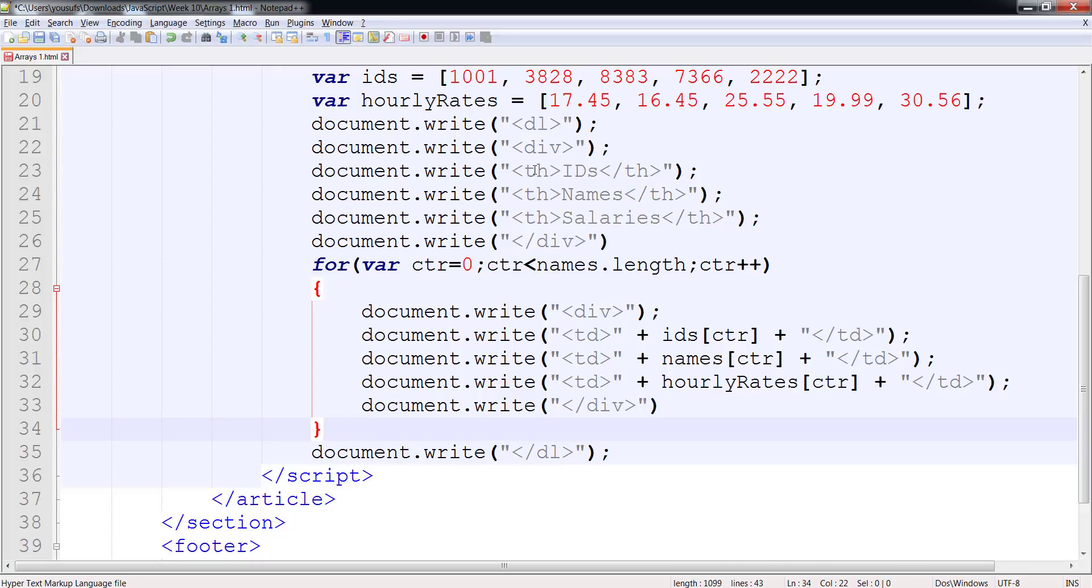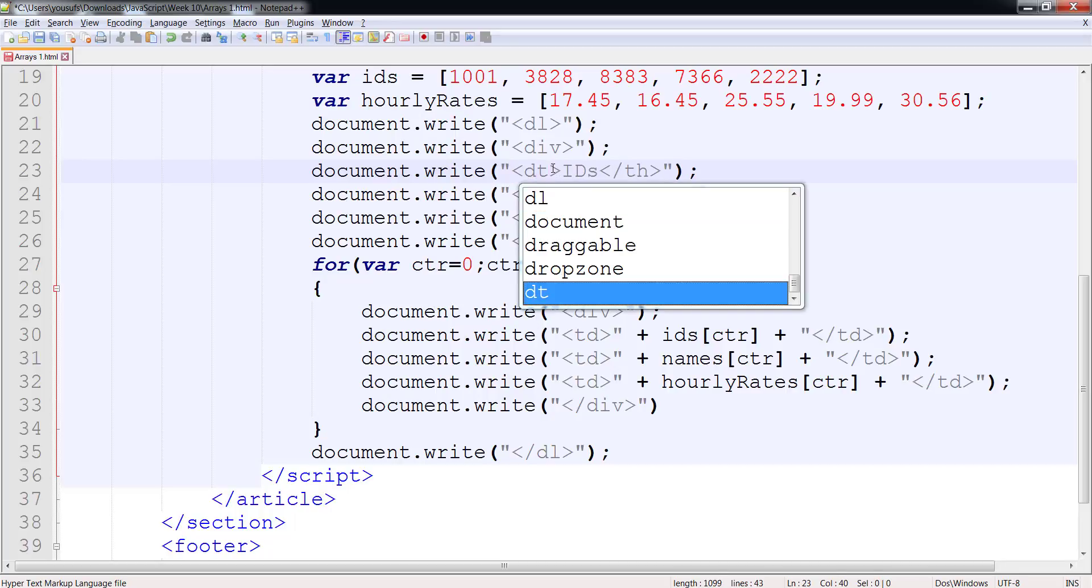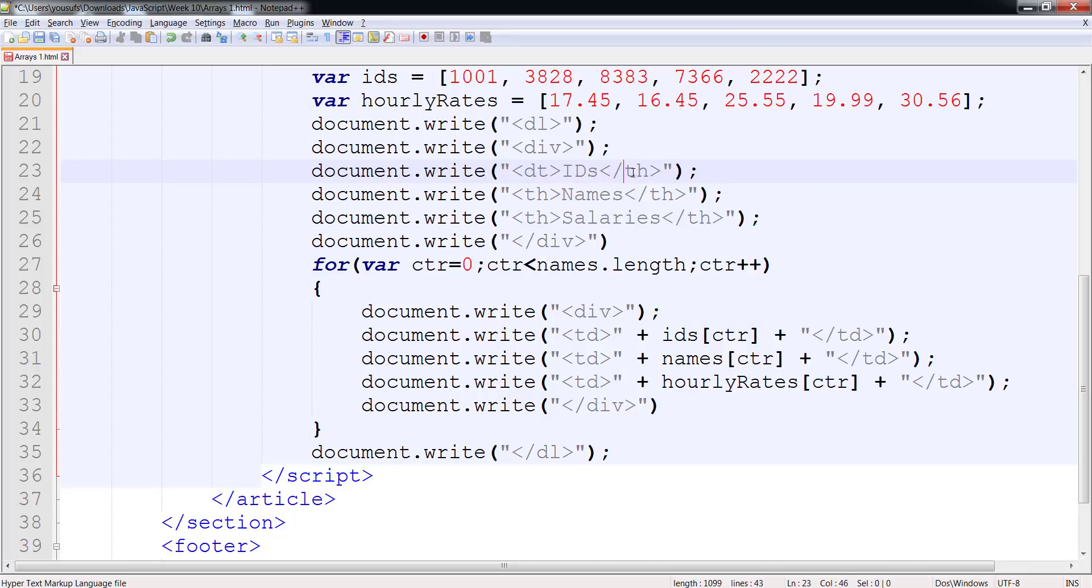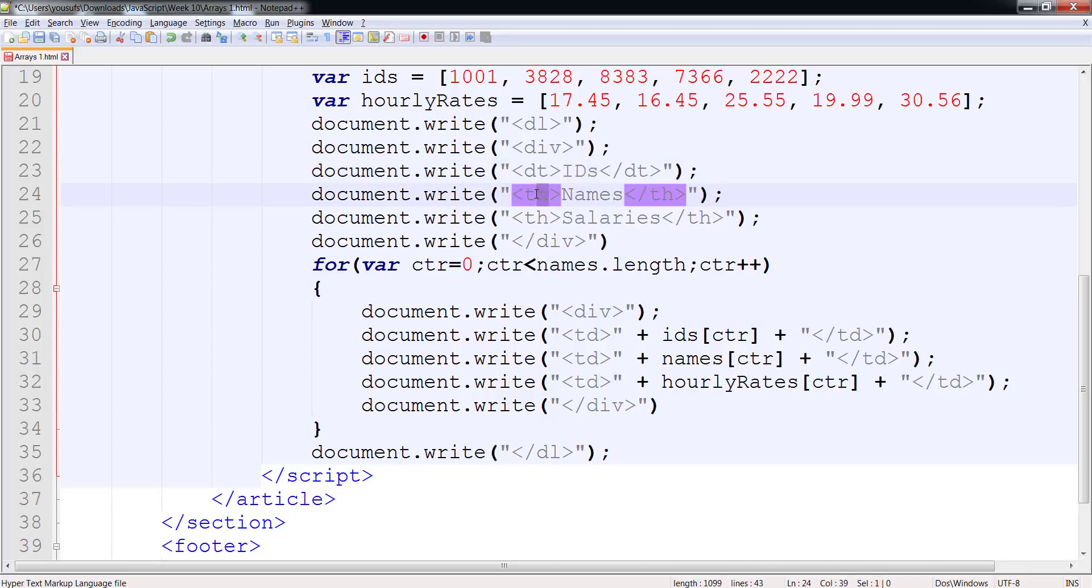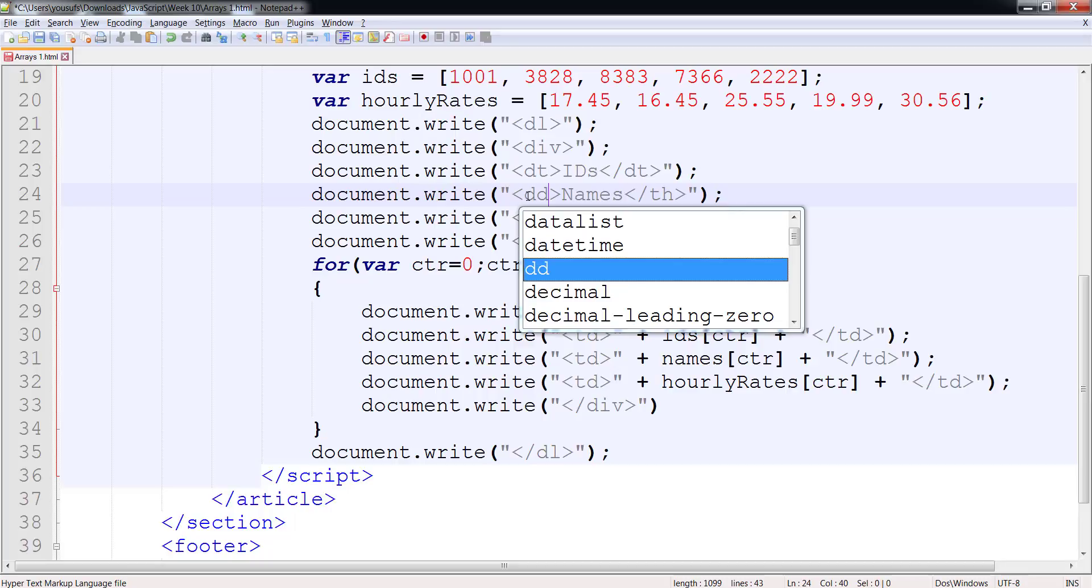And instead of TH, what I'm going to be using, if you may remember, your DL, which is a data list, can have a DT and a DD as two elements. So I can use DT for my first cell, and I can use DD for the other cells.